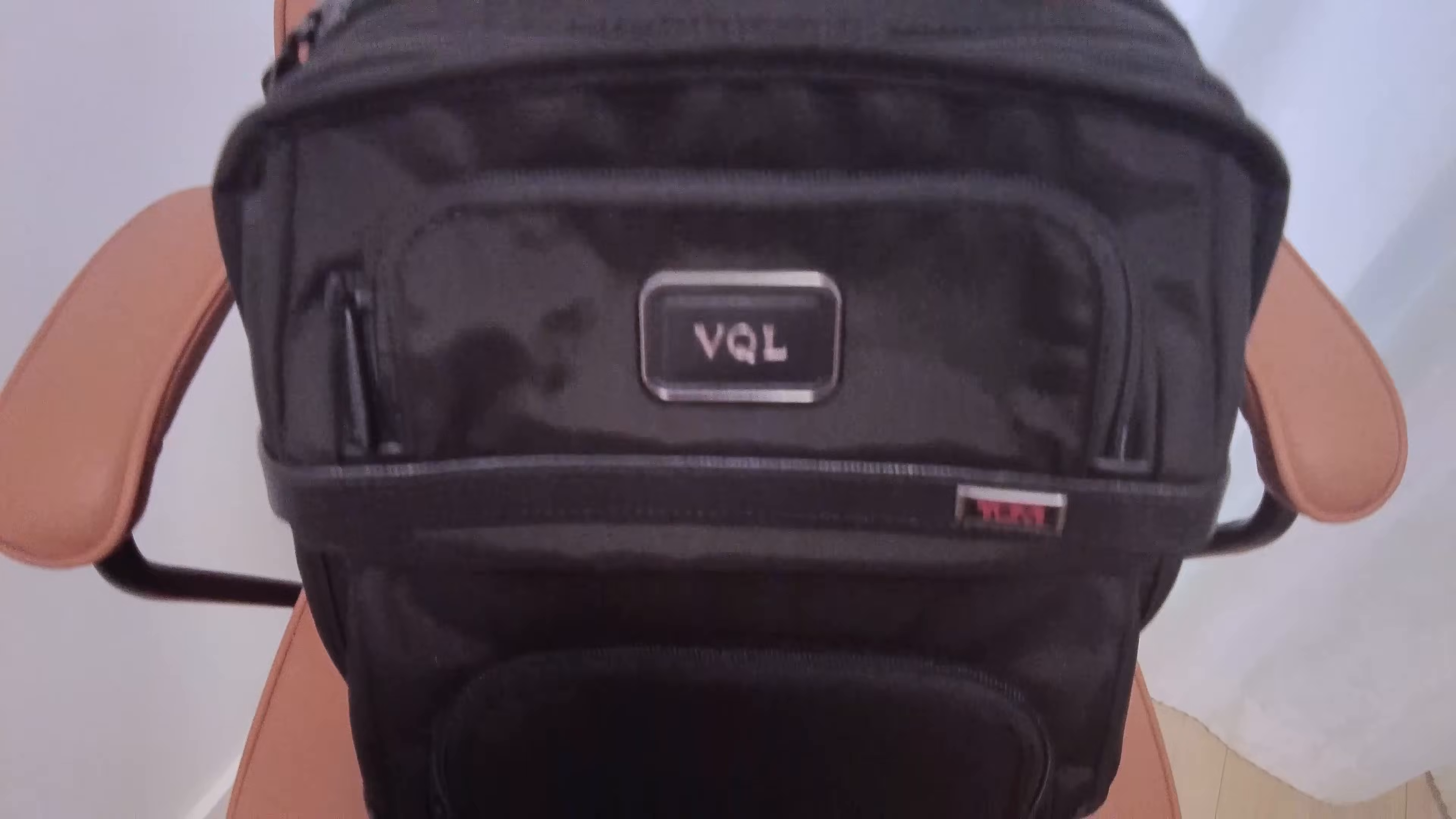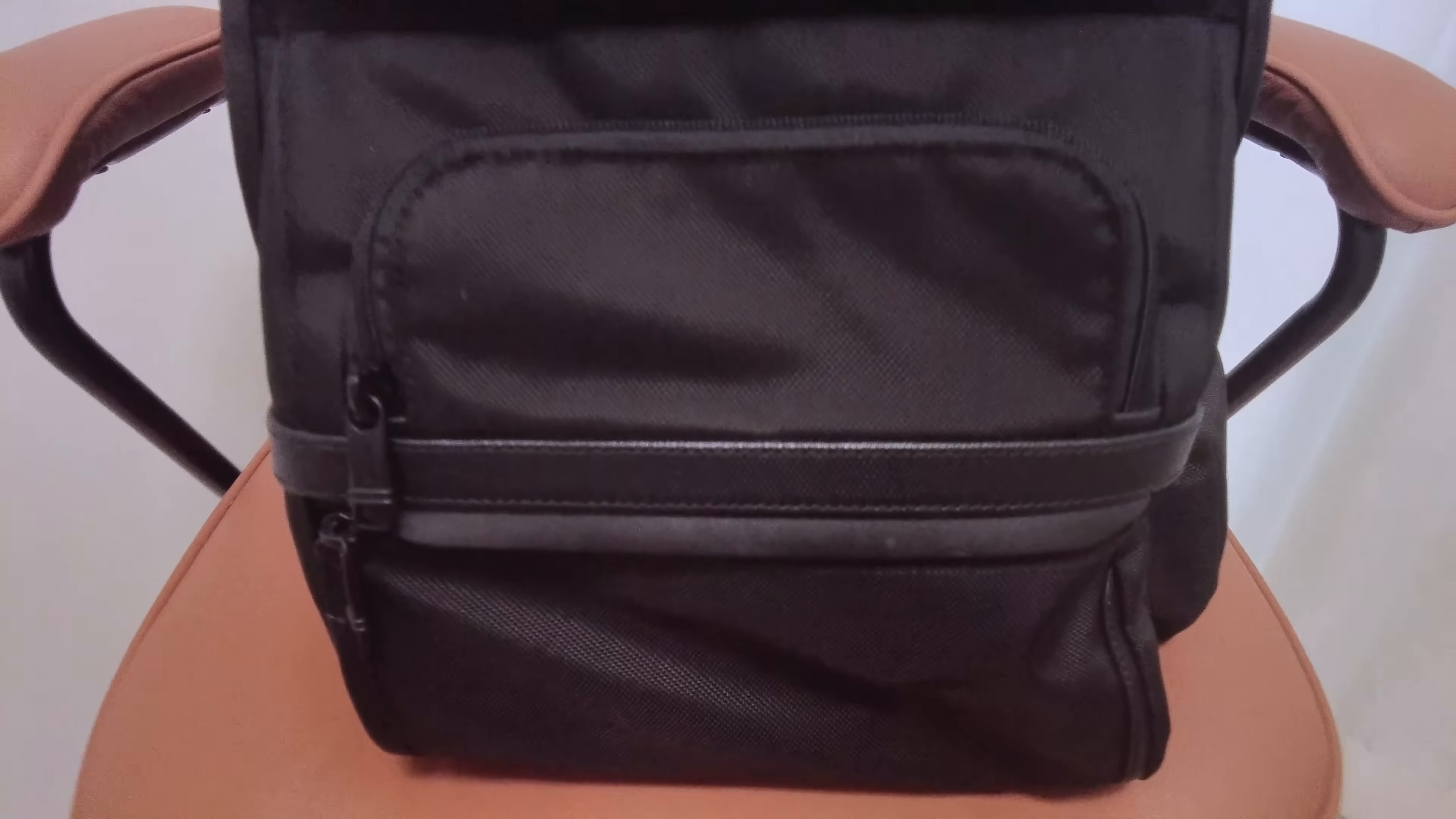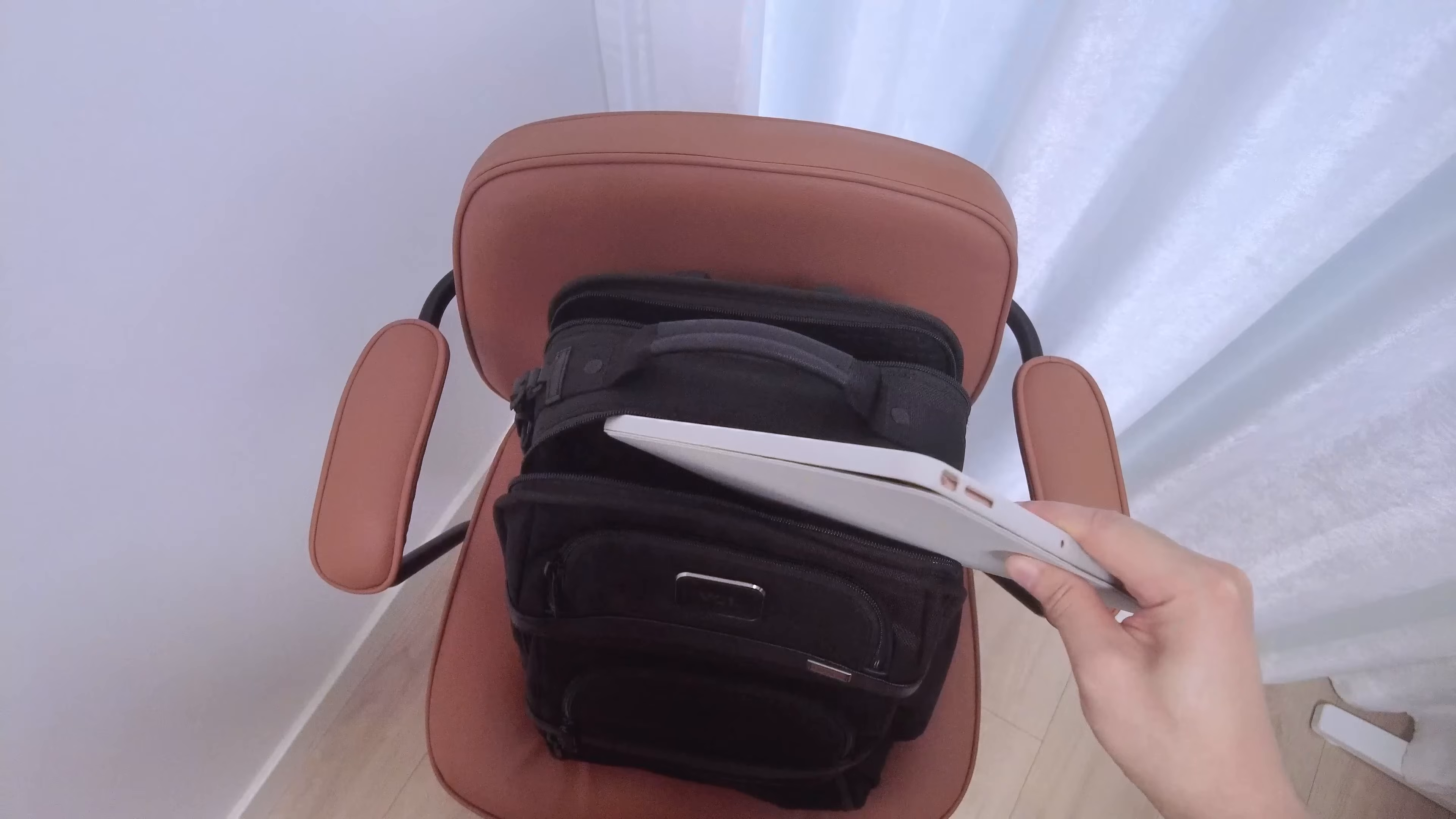The backpack I have is a Tumi Alpha Bravo Search and I can't recommend it enough. It has a ton of organizational pockets including a padded laptop and tablet pocket and compartments. I've tried so many different backpacks over the years, cheap and expensive ones, and none of them come close to the quality and how well this one is designed specifically for productivity.